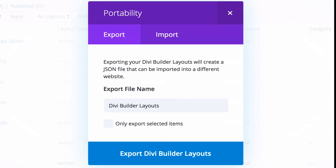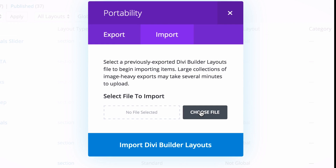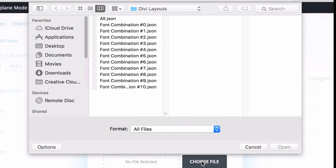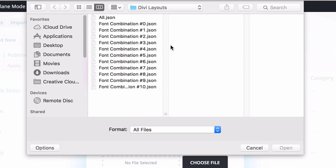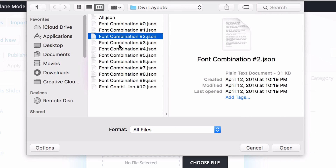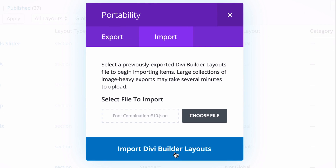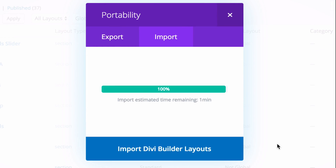Once the portability modal pops up, go to the Import tab, click Choose File, and here you'll have the option to import all of the layouts at once using the all.json file, or import individual layouts individually. Once you've made your selection, click the Import Divi Builder Layouts button and wait for the upload to complete.